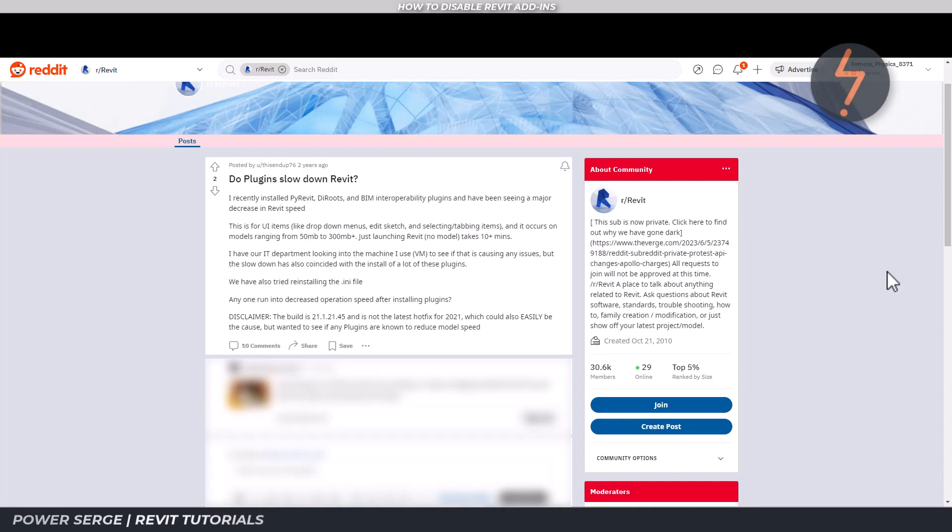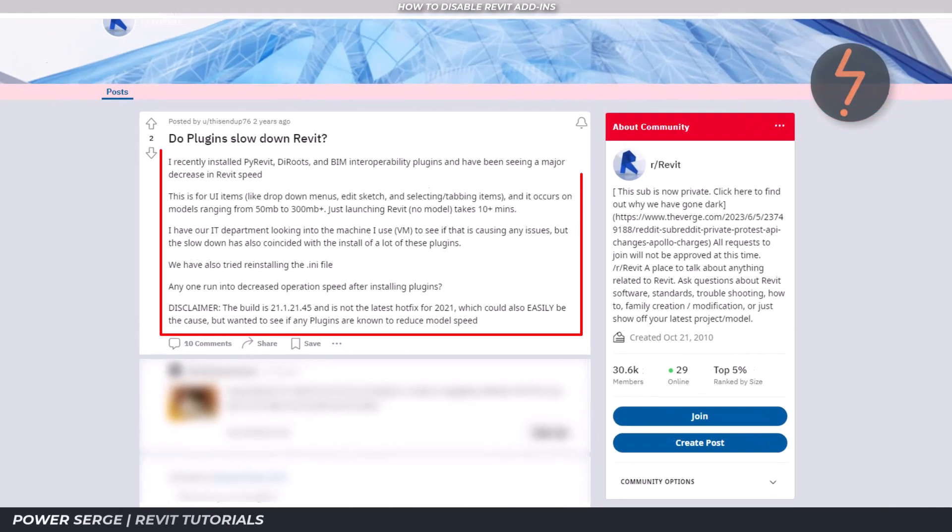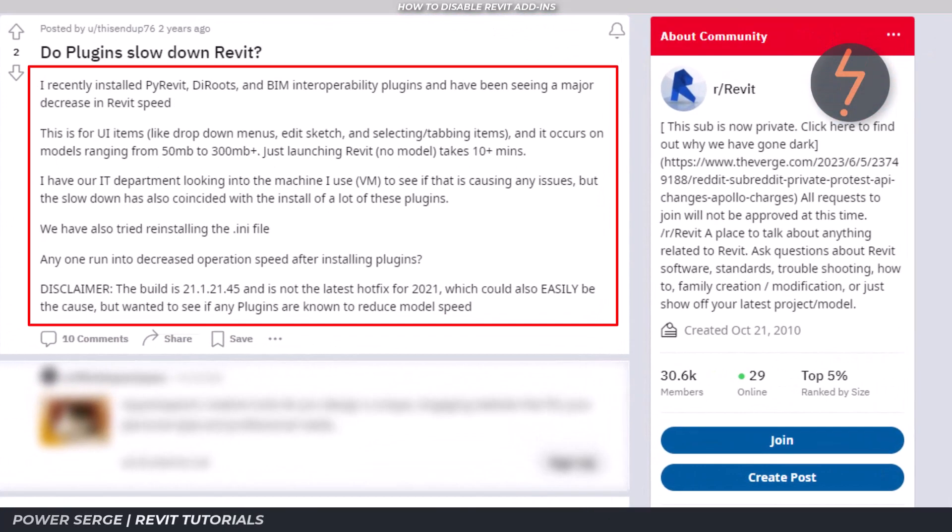And some add-ins aren't as refined as they could be. This user has noticed it: by installing a handful of plugins, they are seeing a major decrease in Revit speed.